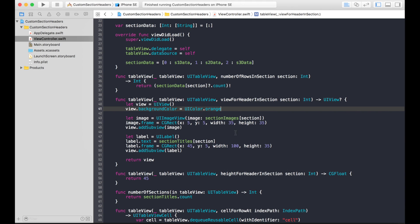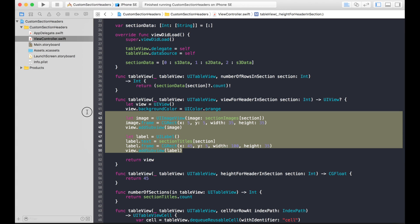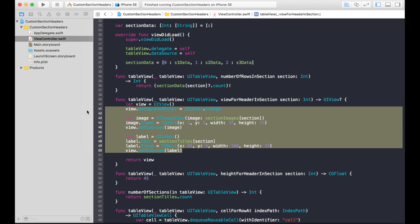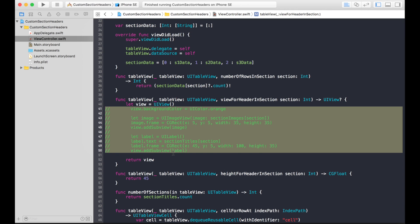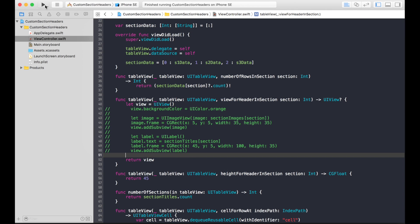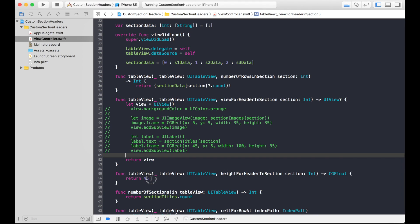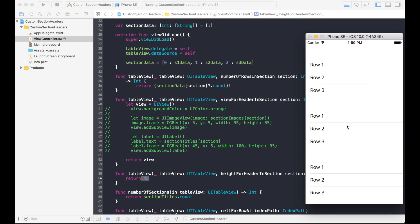In the code, I showed you how to create the custom section headers using two delegate methods: viewForHeaderInSection and heightForHeaderInSection. With just those two you can create custom section headers. Now we're going to comment that code out, and if I run it, the custom section headers are gone — there's nothing there, just the height of 45.